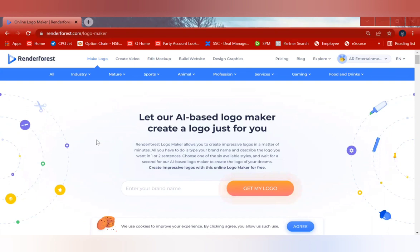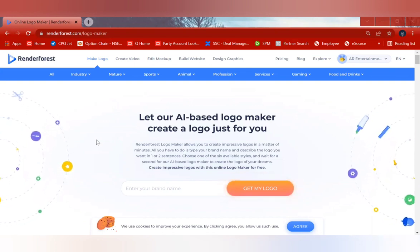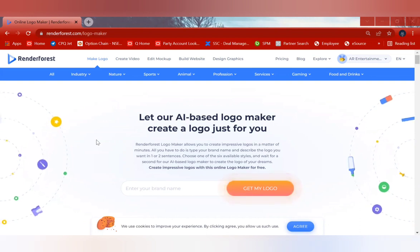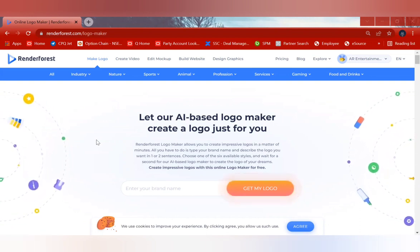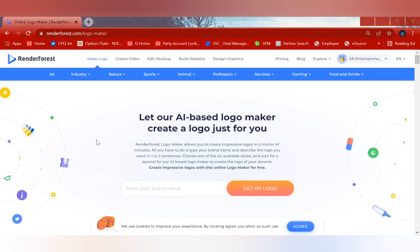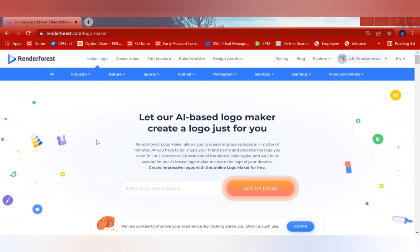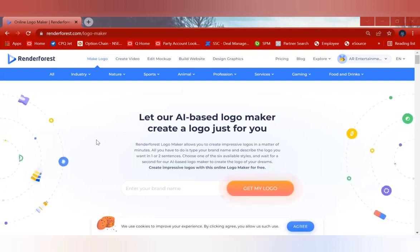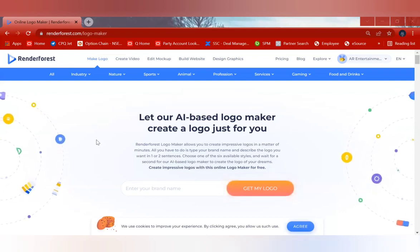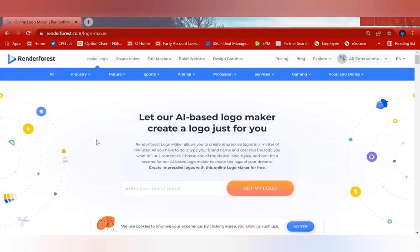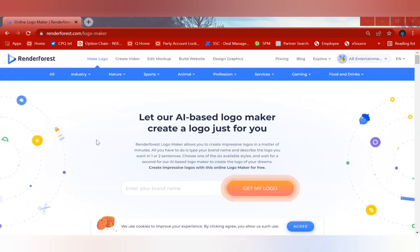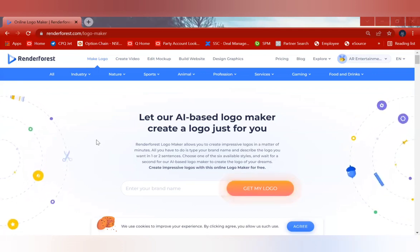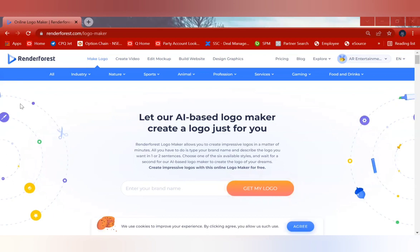Today's video is about how to build a very excellent website for your services, or if you want to showcase your website to your friends or colleagues. I'm going to talk about the steps you have to follow while making a website from Renderforest. Let's jump into the video.